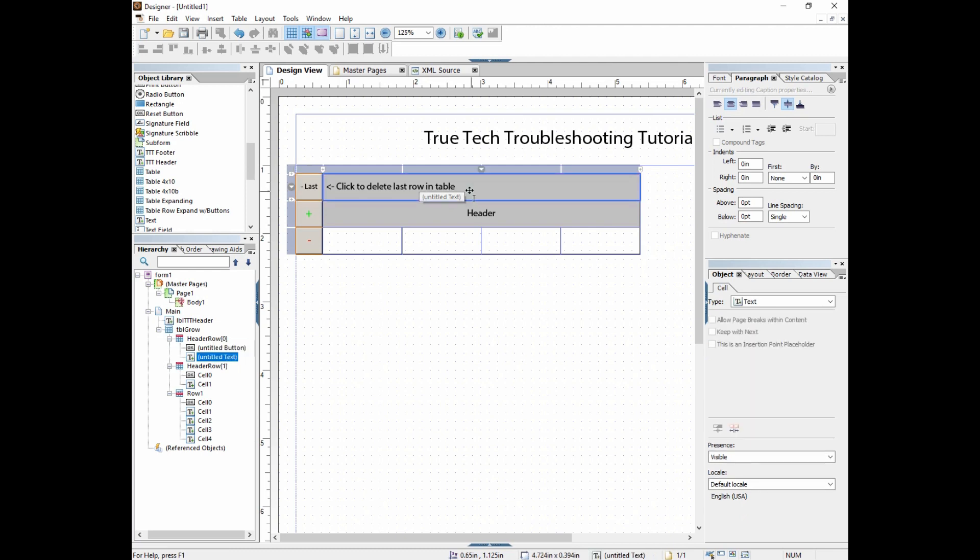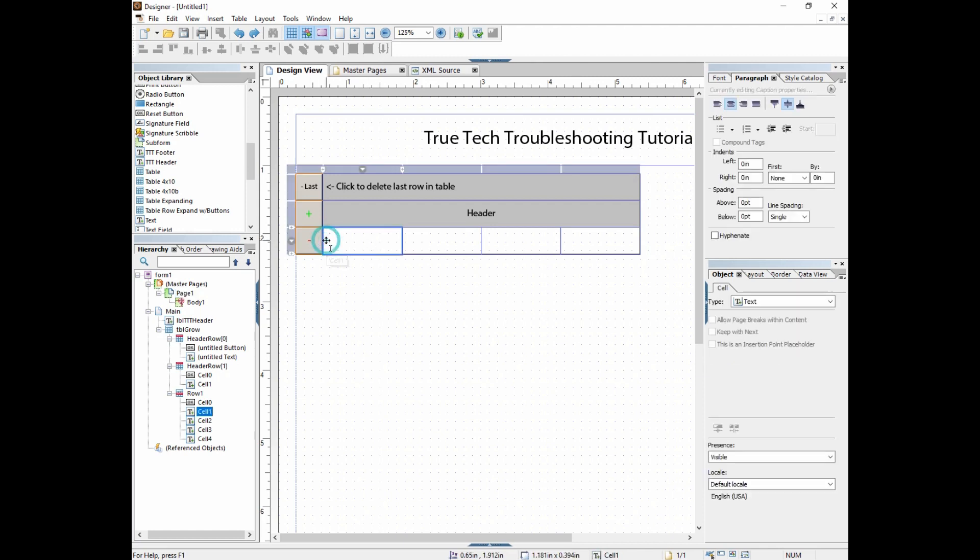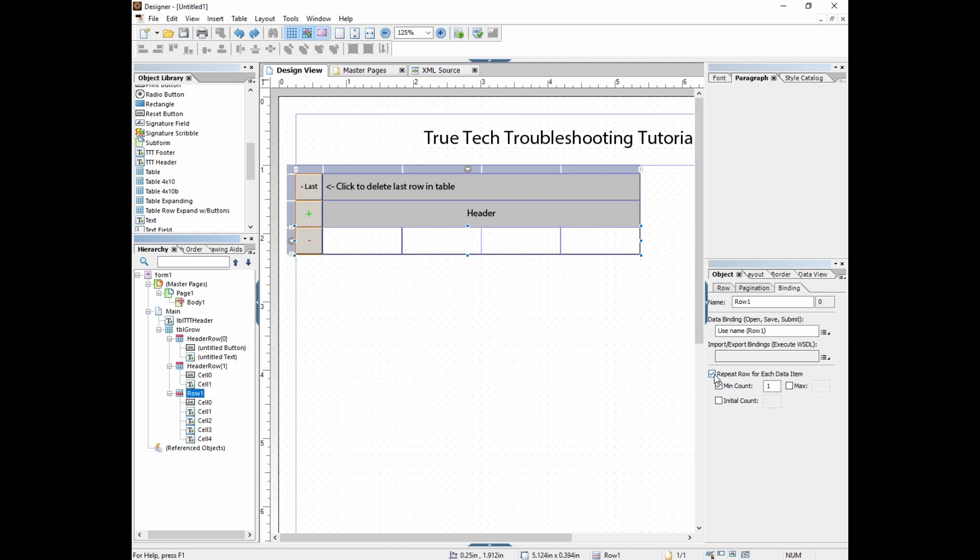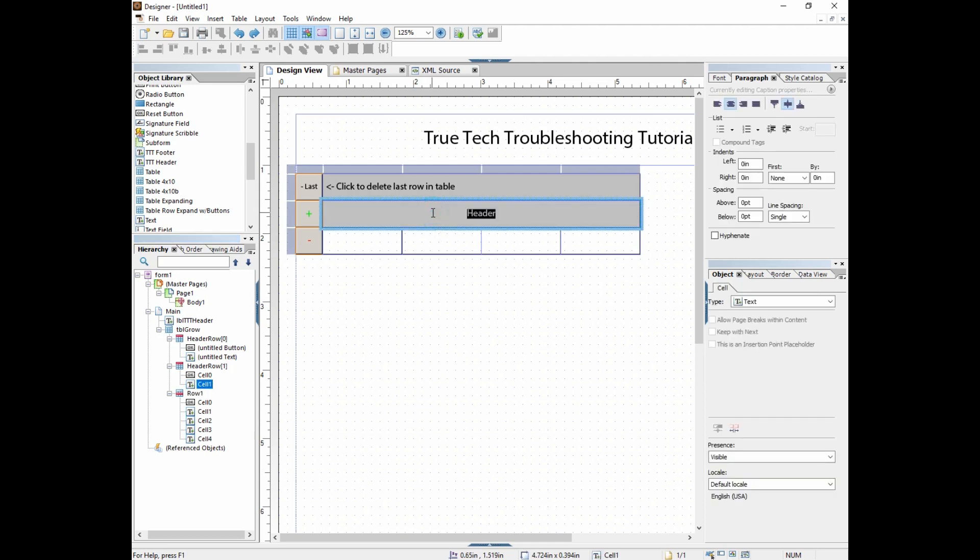That's assuming there's more than one row because in most scenarios we don't want to delete the last row. We want, at a minimum, one row to appear. In our binding tab, repeat row for each data item is checked and then minimum count is one. If we keep clicking until there's only one row left, it won't delete that last row because it's not allowed by this minimum count.